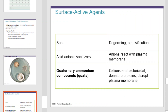Surface active agents include soap, anionic sanitizers, and quaternary ammonium compounds, or quats. Soap is a degerming and emulsification agent. The anionic sanitizers have anions that react with plasma membranes. Quaternary ammonium cations are bactericidal, denaturing proteins.